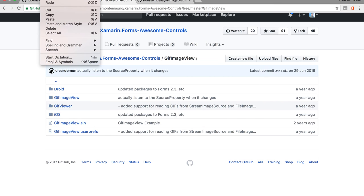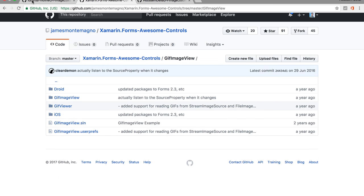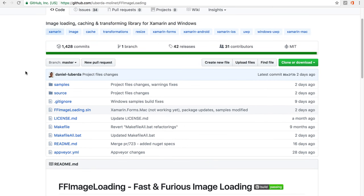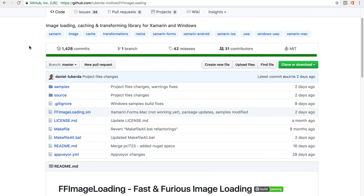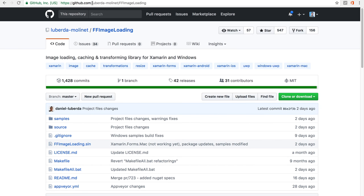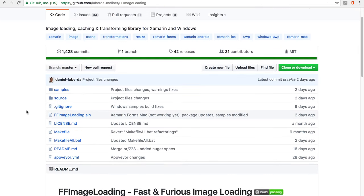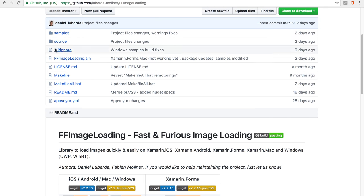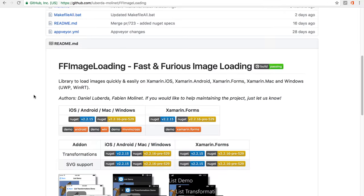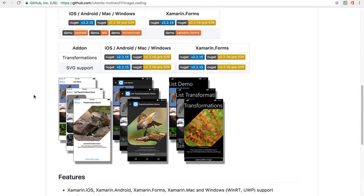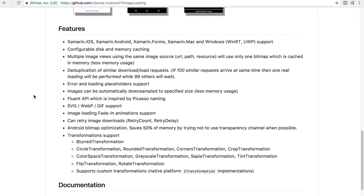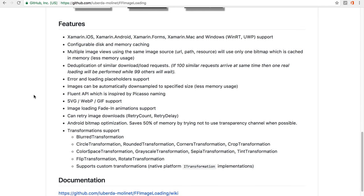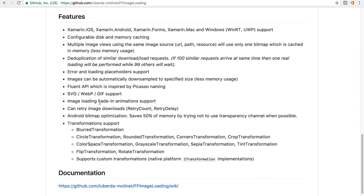So FF Image Loading is an open source project available on GitHub. So if you go to this page right here, you will find all the source code along with more richer samples than I showed you today. And you get here also all the list of the transformations, some other important features you might want to use from FF Image Loading and might be interesting for you.